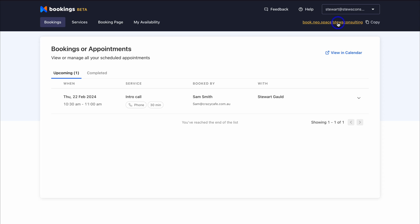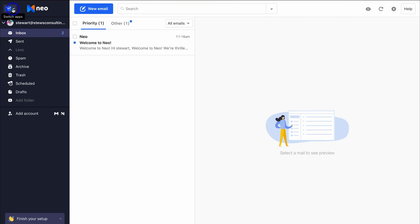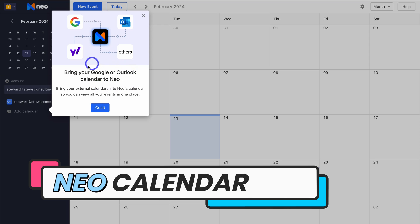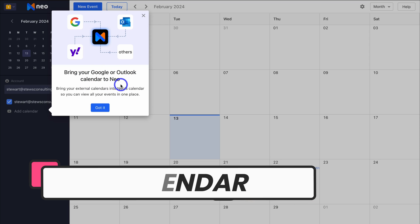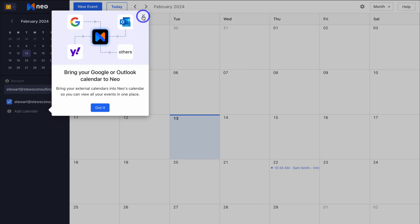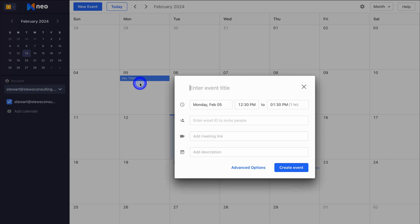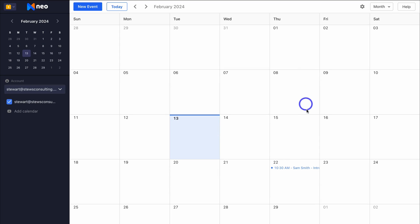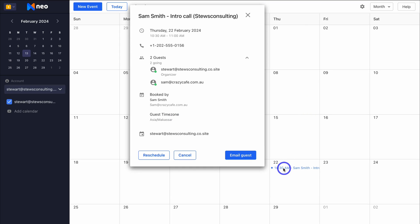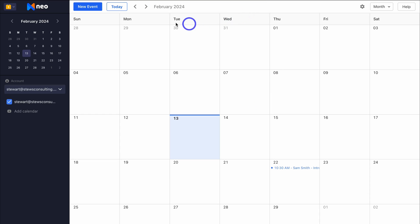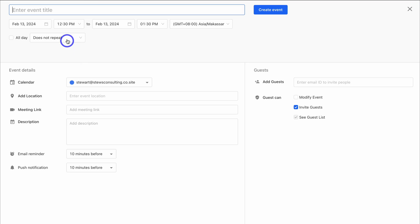Let's head back to the Neo mail app, navigate up to Apps, and then click on Calendar. You can add all your different calendars inside Neo so you can manage all your events in one place. If you click on any of the days, you can add a new event title and fill out the appropriate details. We can also see bookings here — we can send an email to the guests, cancel or reschedule the event, or click on New Event to create a new one.